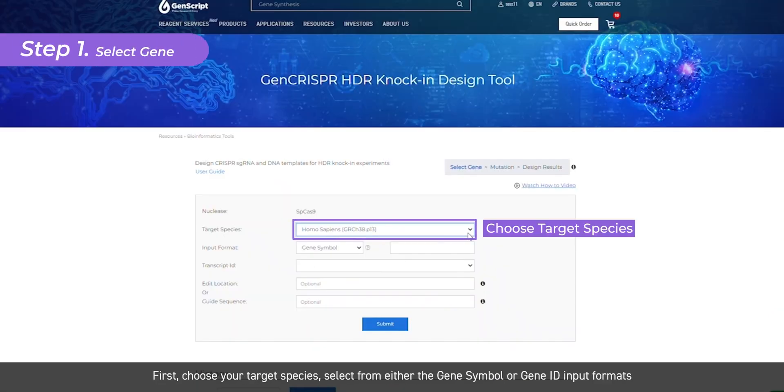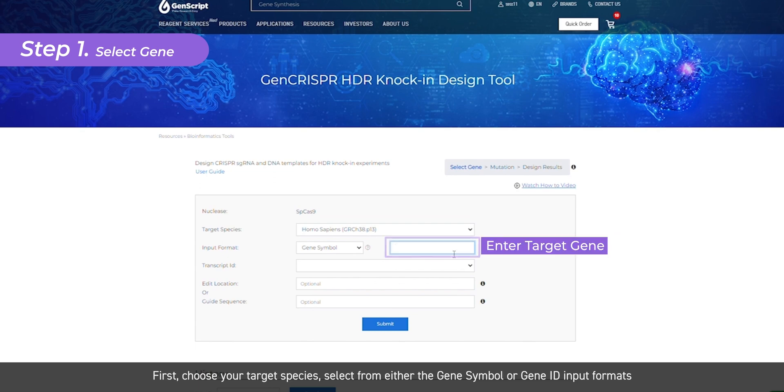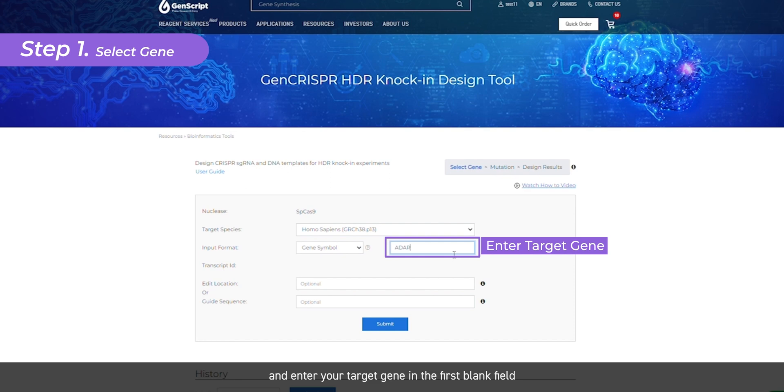First, choose your target species, select from either the gene symbol or gene ID input formats, and enter your target gene in the first blank field.